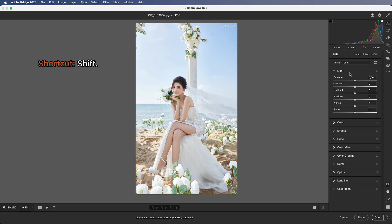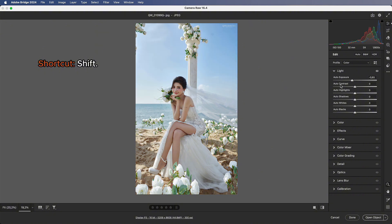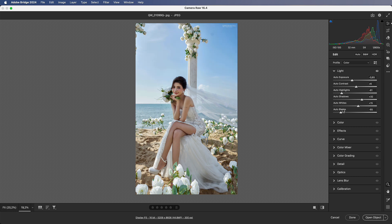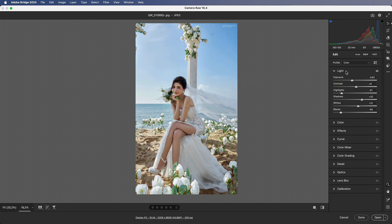Number 1: Auto Exposure Shortcut Shift. In the Exposure Adjustment section, hold Shift — all parameters will be added automatically. Click here for Automatic Adjustment, or use the Auto button for the same result.